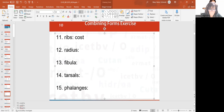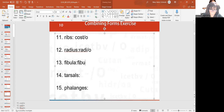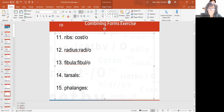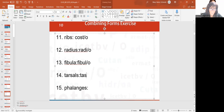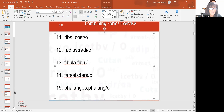Ribs would be costo. Radius, the radial bone in your forearm, is radio. Fibula is fibulo — the fibula is the bone in your lower leg. You have a tibia and a fibula between your knee and your ankle. Tarsals would be tarso, and phalangeo for phalanges. The phalanges are your digits — in other words, your fingers and your toes.